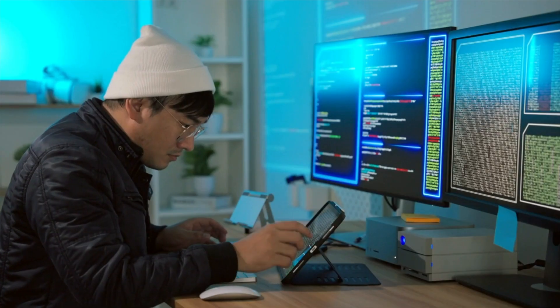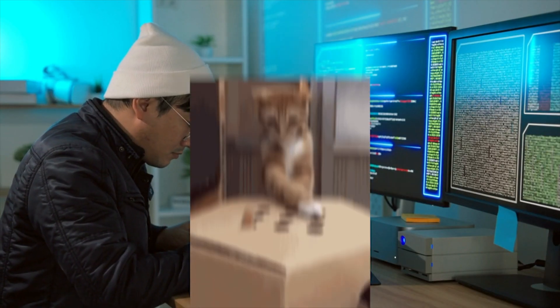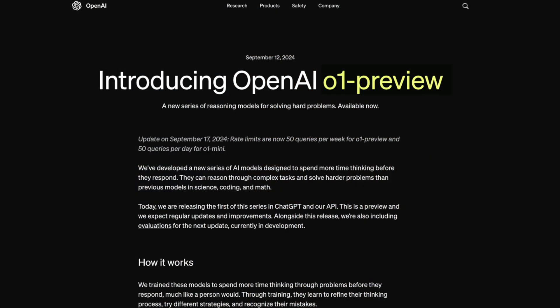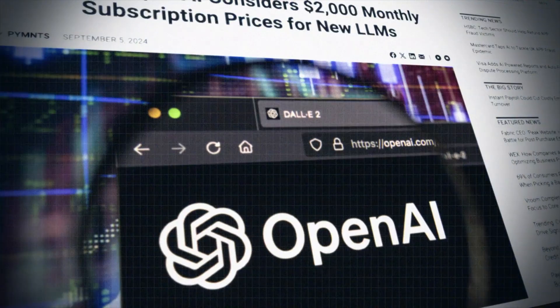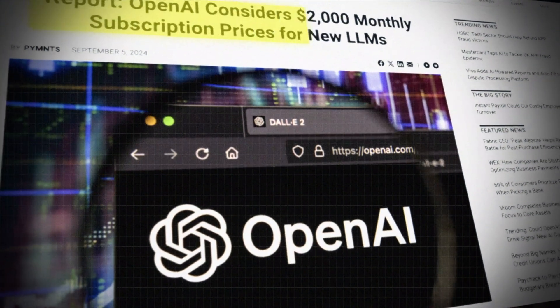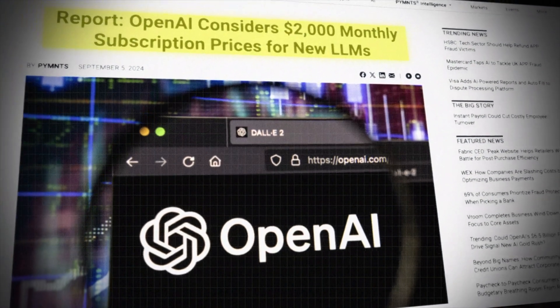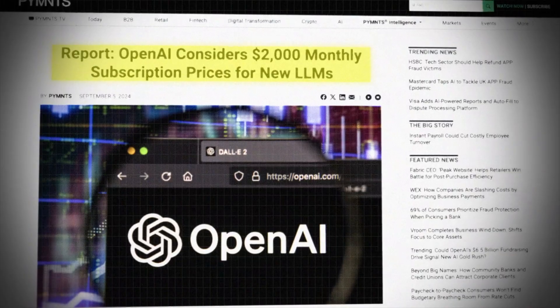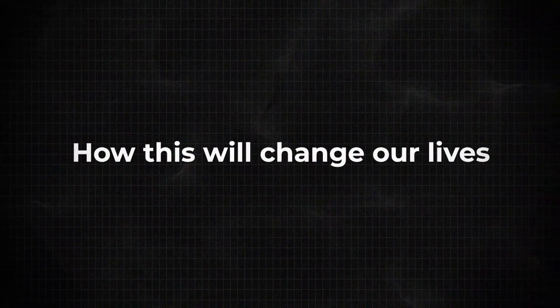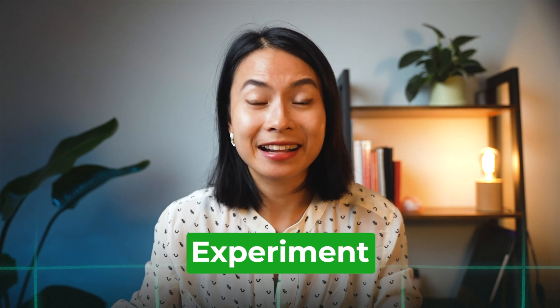Keeping up with AI developments is like playing whack-a-mole. OpenAI just released their strawberry model and now they're considering $2,000 monthly subscriptions for their new airline. So how is all this going to change our lives? There's only one way to find out: try to understand them and experiment.